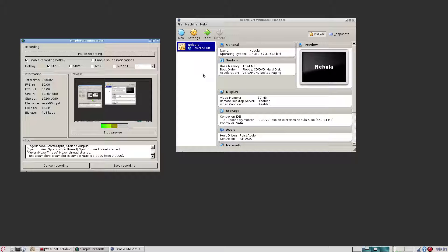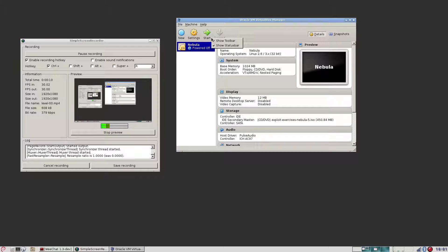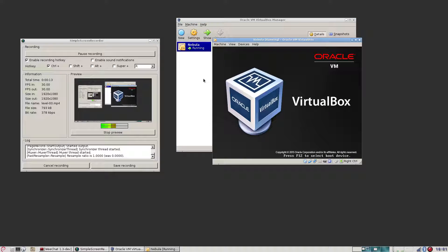This time I'm going to do the Nebula virtual machine from ExploitExercises.com. Let's start up the virtual machine.